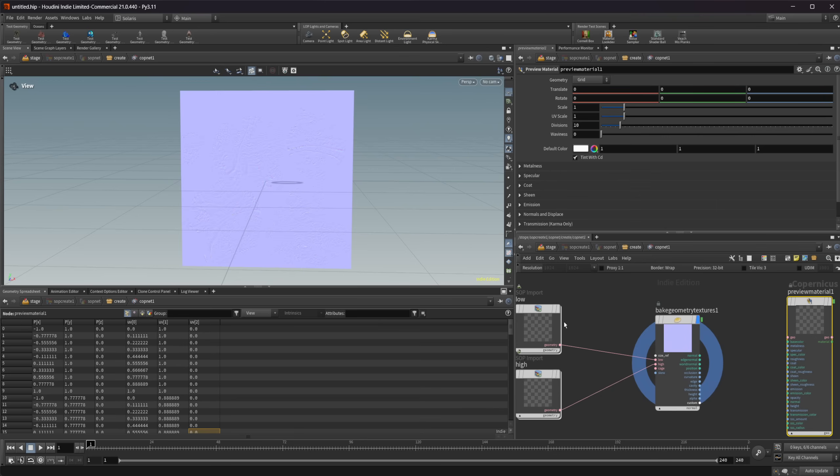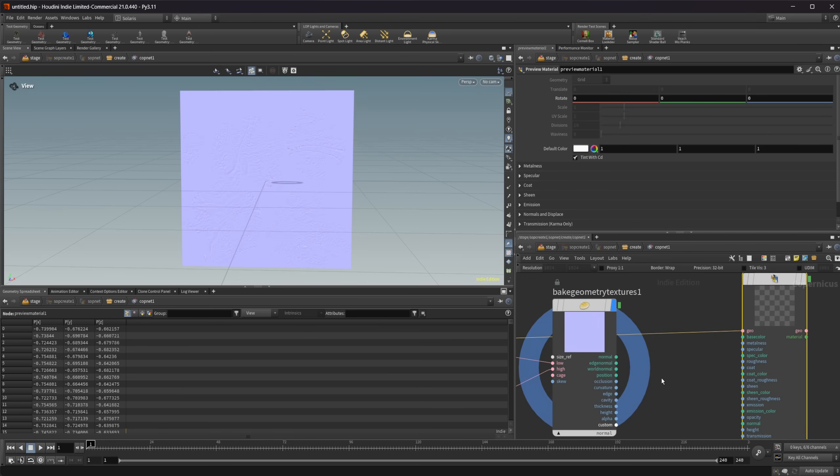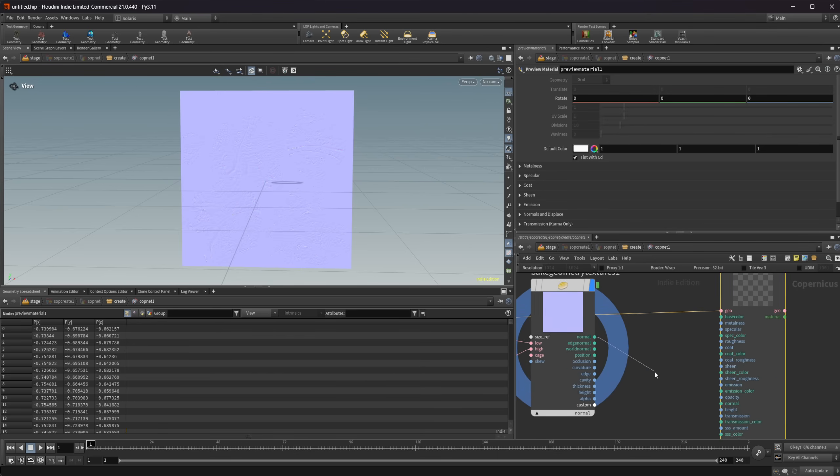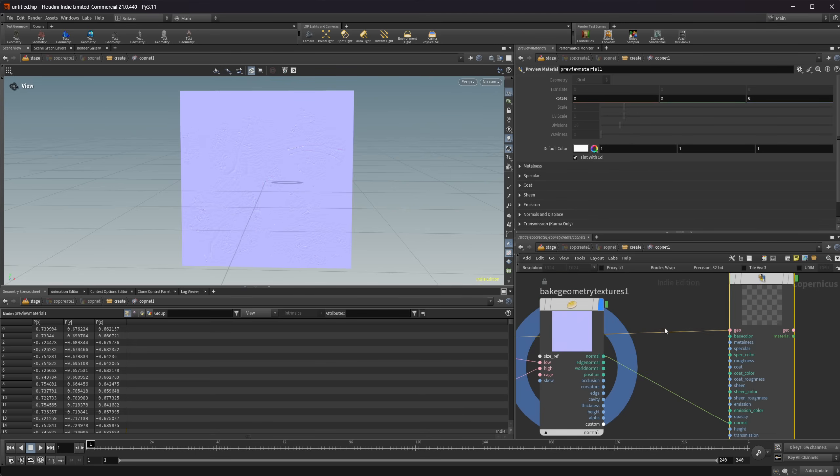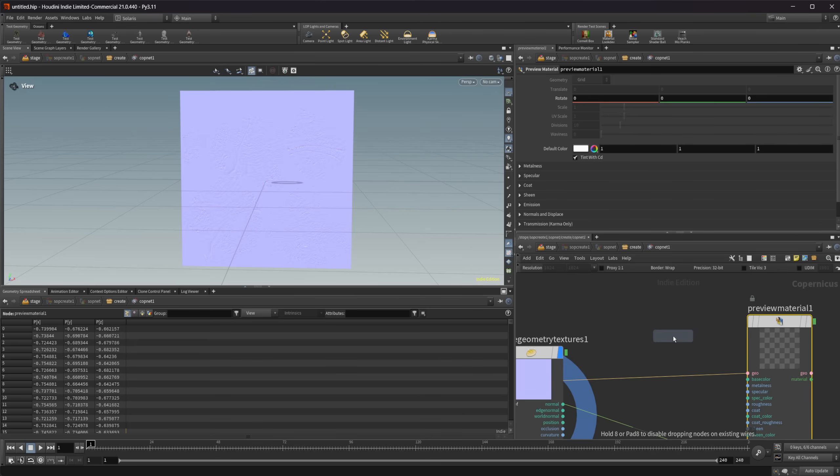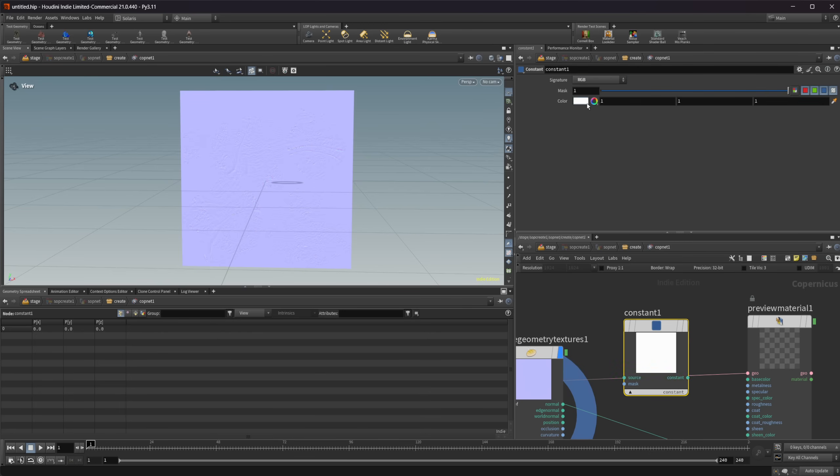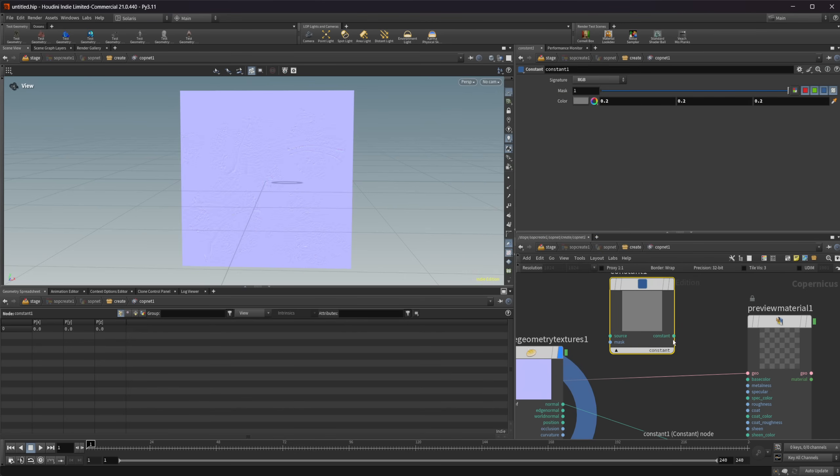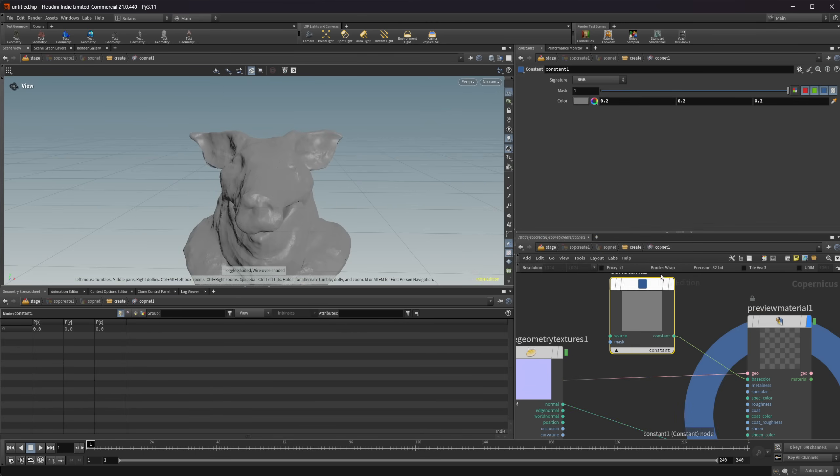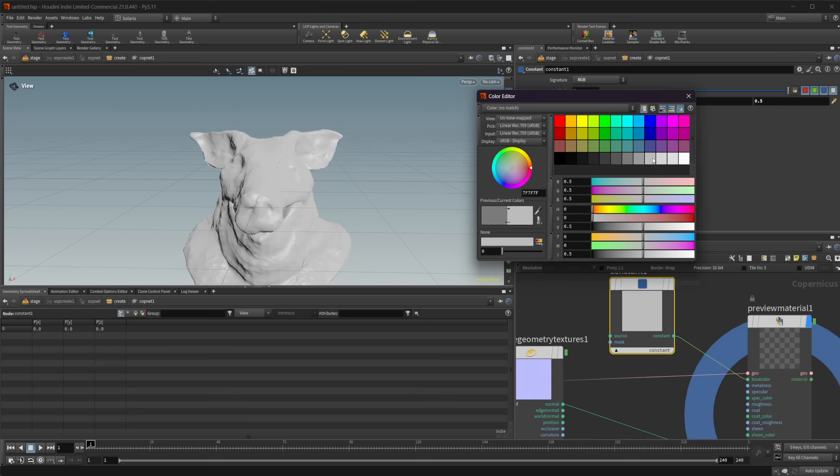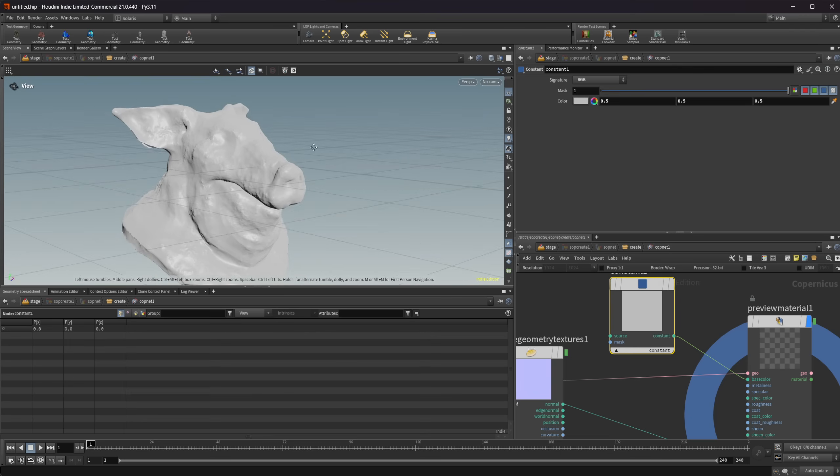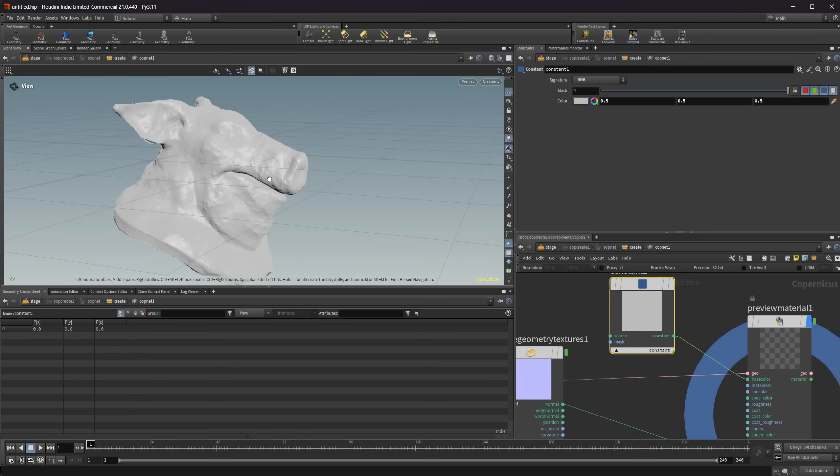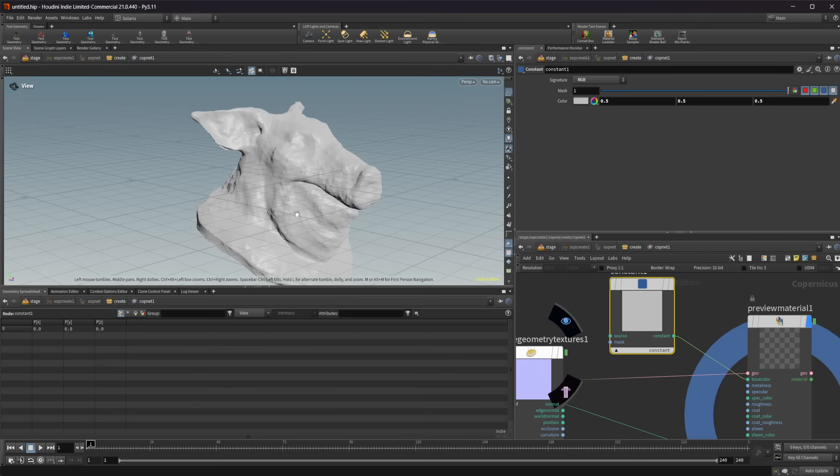And then our normals, we can wire that into the normal input here. And then I'm going to just drop down a constant and set this to be an RGB. And we're going to set this to a more grayish color here. And we'll set that for our base color. Let me just make that a little bit brighter. And here you can see what we have for our bake.